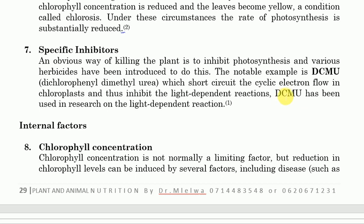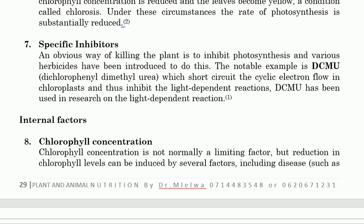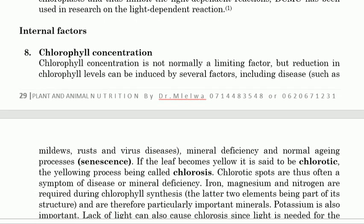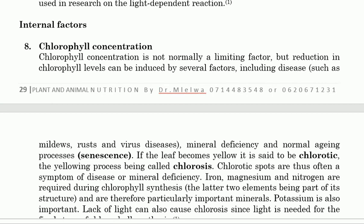DCMU (dichlorophenyl dimethylurea) has been used extensively in research on light-dependent reactions. In this lecture we end here, and in the next lecture we shall look at the internal factors affecting photosynthesis, and also cover the concept of the saturation point. Thank you everybody.